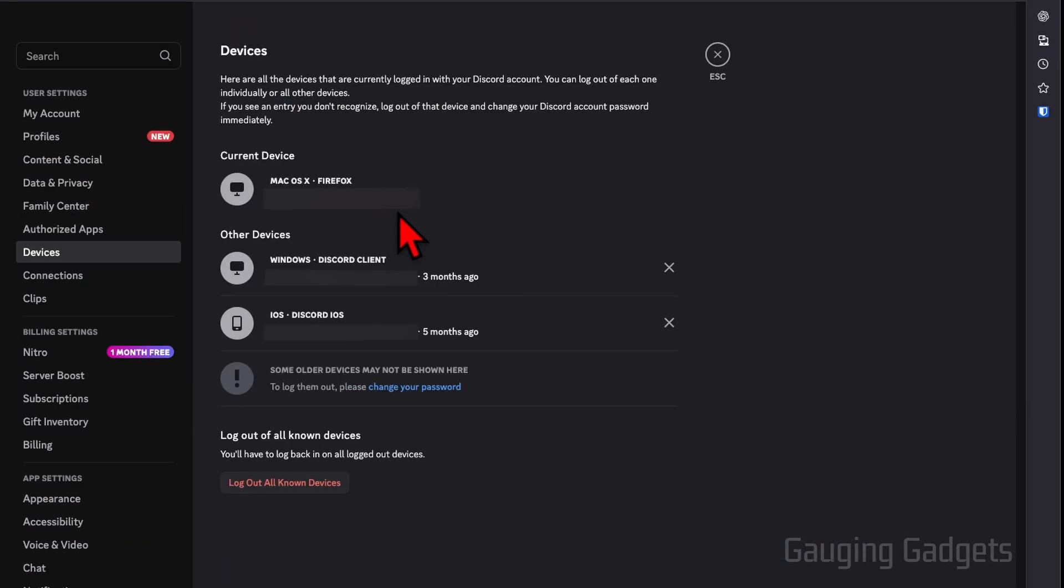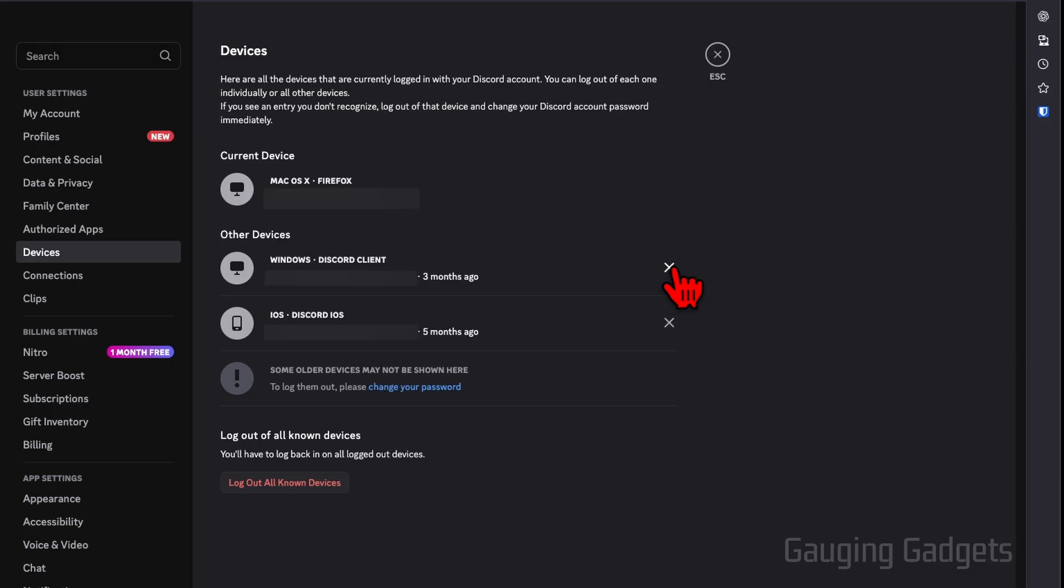From there, you'll see all the devices where your account's currently logged in. You can quickly sign those devices out by selecting the X next to that device, or you can log out all known devices by selecting log out all known devices.